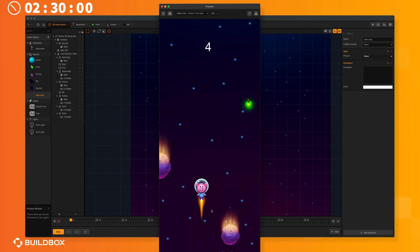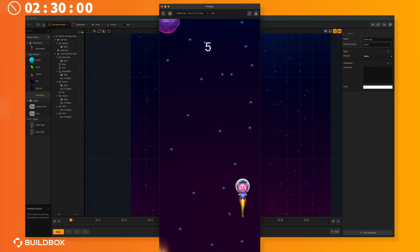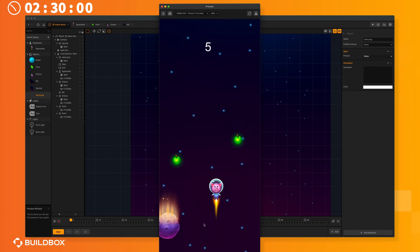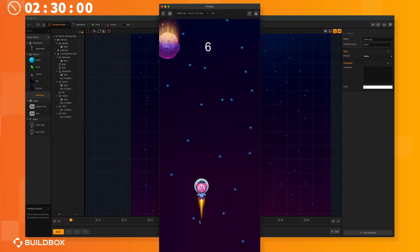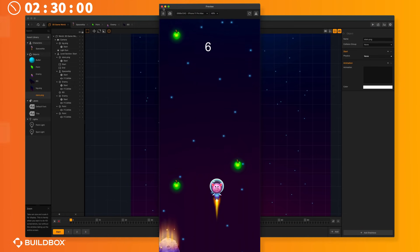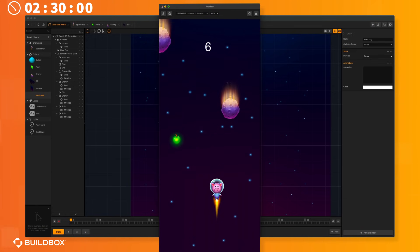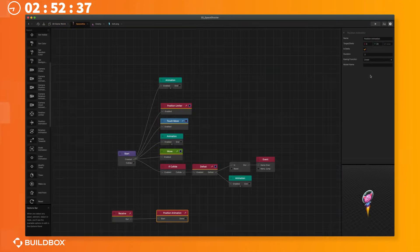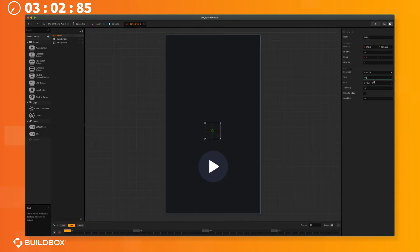But you know what? I still got a little bit of time before my next meeting so let's see if I can make this game even better. I'm gonna fast forward through the next two and a half minutes and show you just how fast you can prototype and build games with BuildBox.